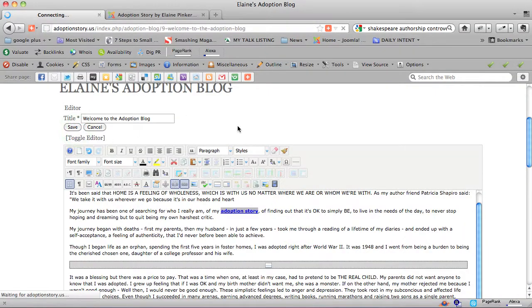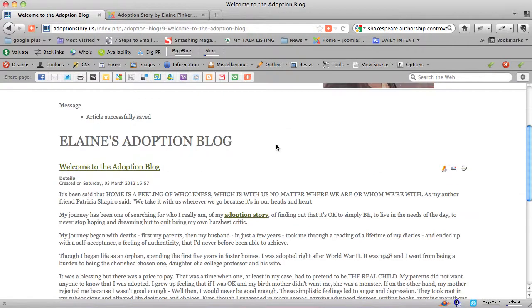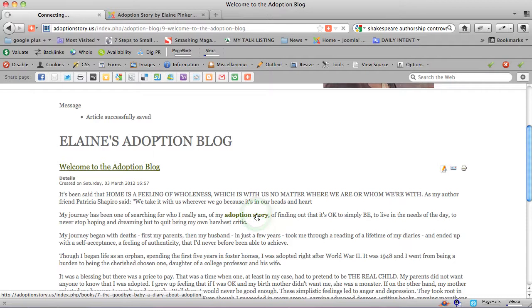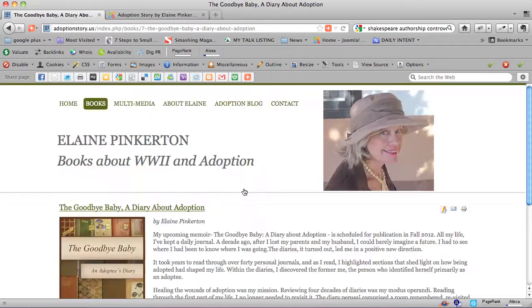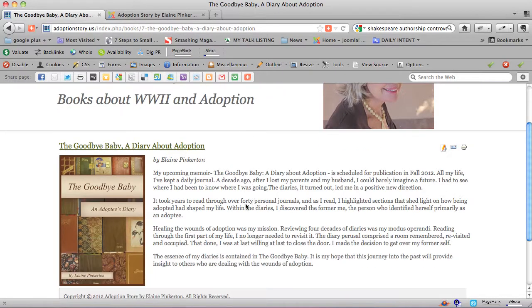We're going to go to the blog again, we're actually at the blog, and now we have adoption story linking to the book, Goodbye Baby, A Diary About Adoption, and in this we want her to put adoption story somewhere in this text.